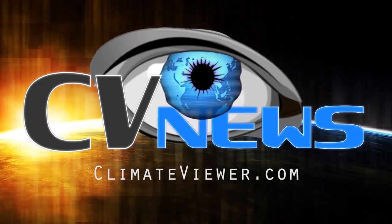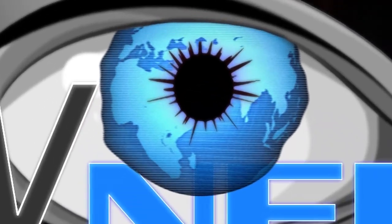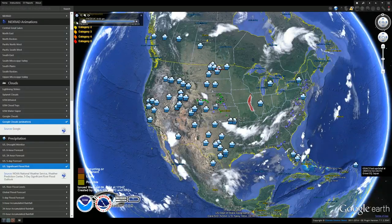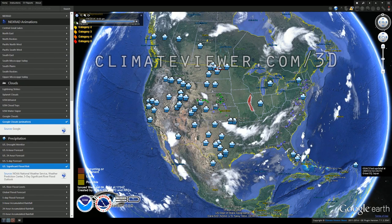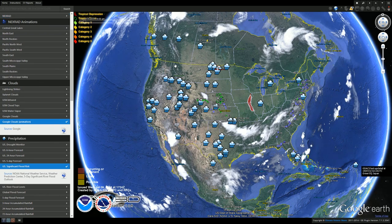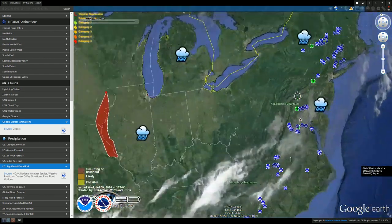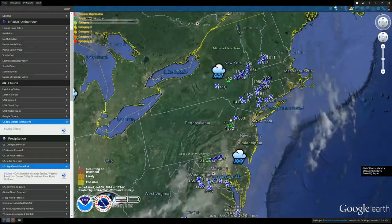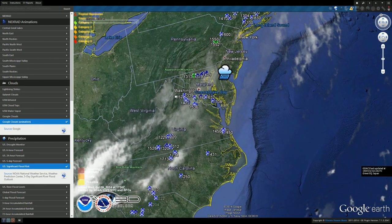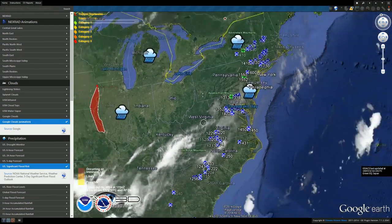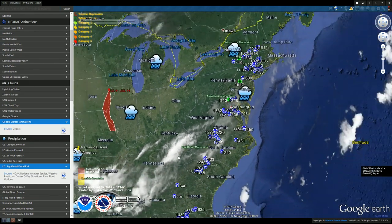Good morning, beautiful people of the internet. My name is Jim Lee from Climate Viewer News, and we are doing the Climate Viewer 3D daily report. Today is July 10th, 2014, and we have more storm damage moving out of the US upper northeast.